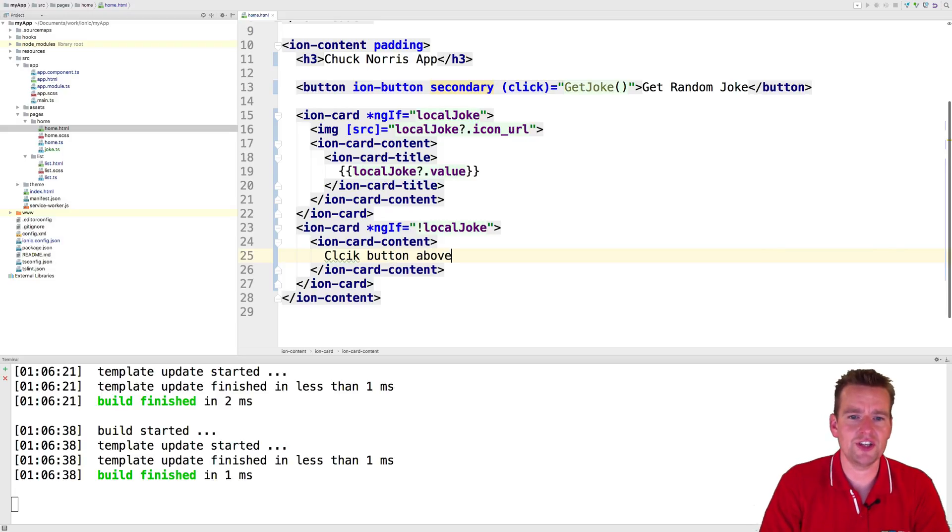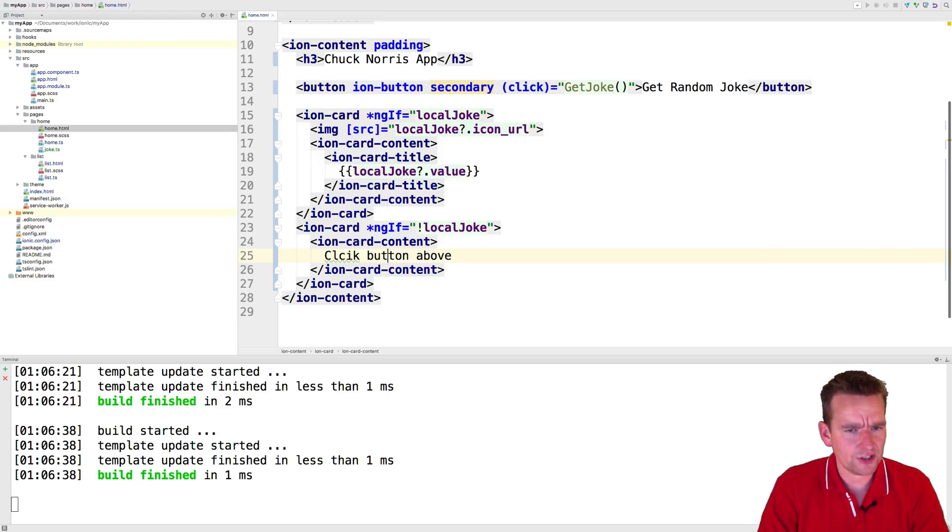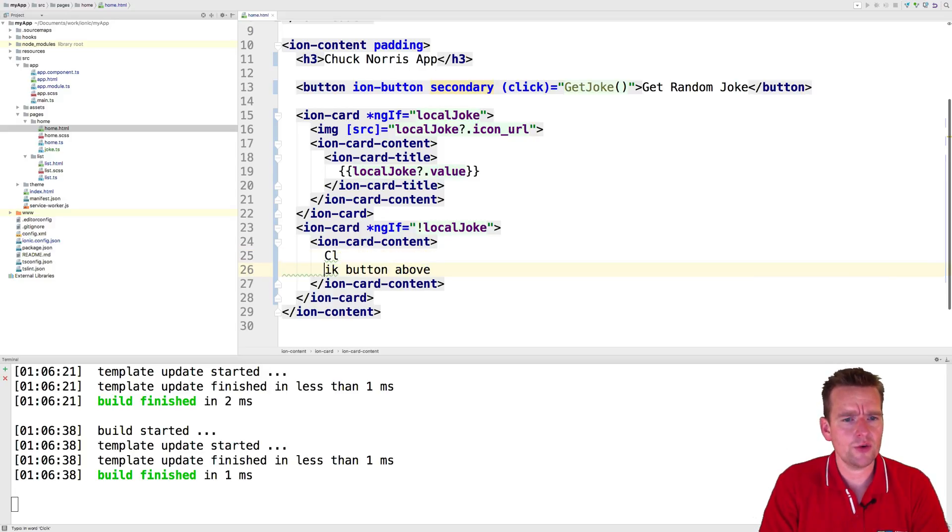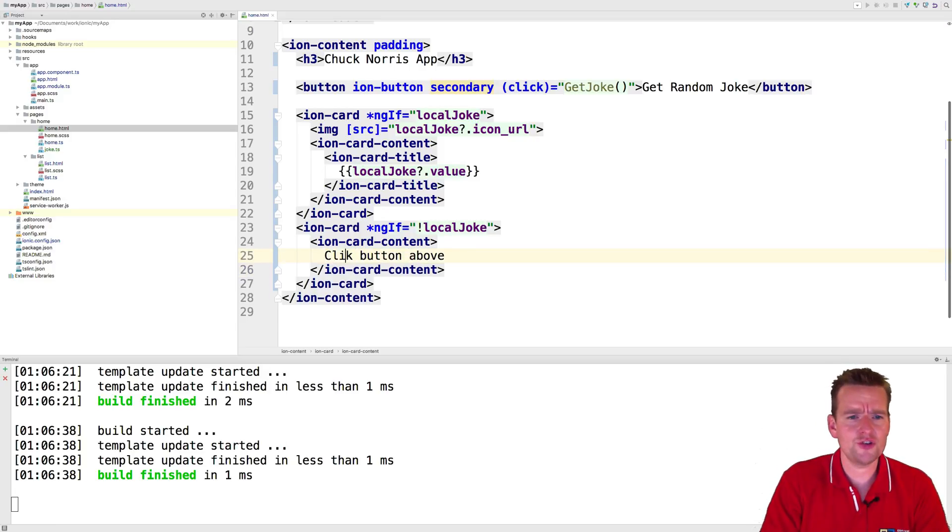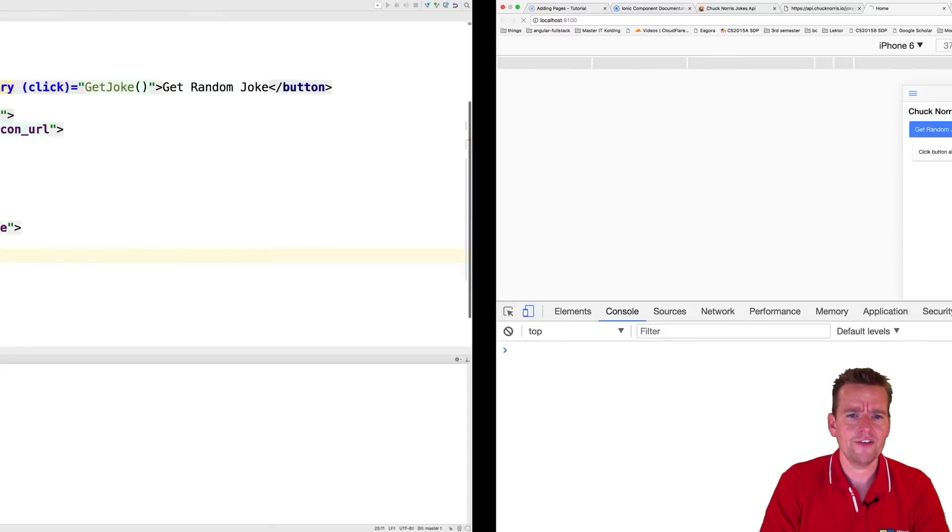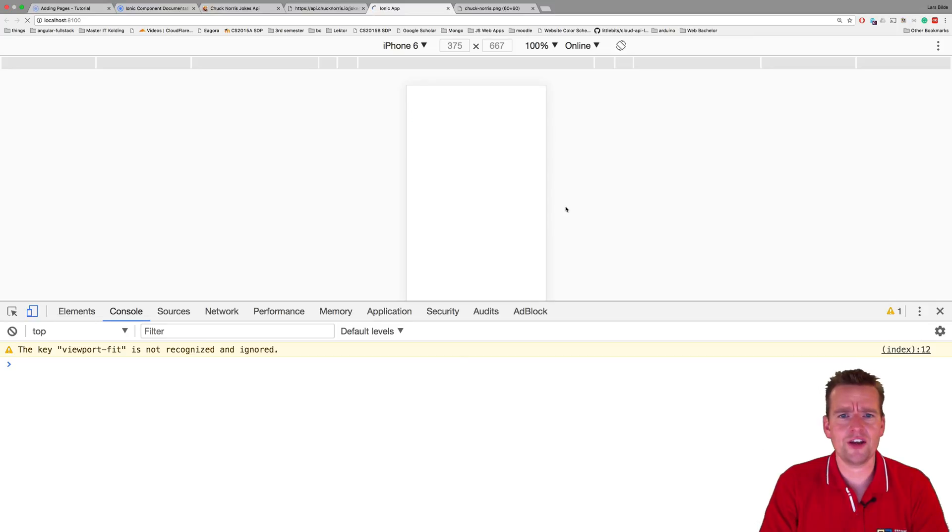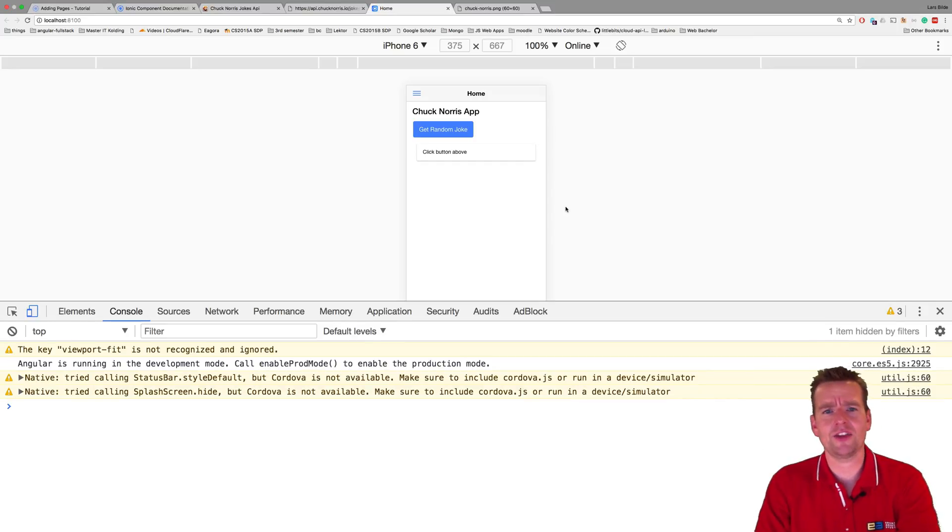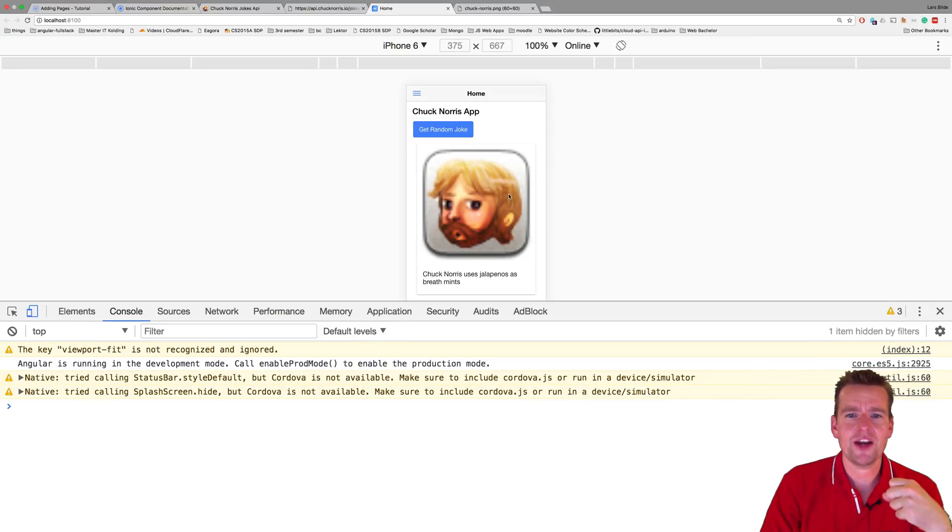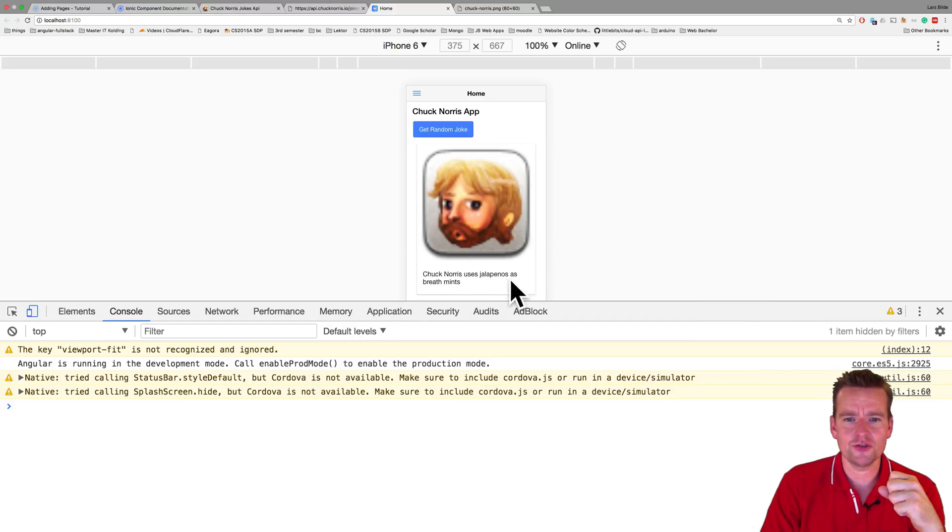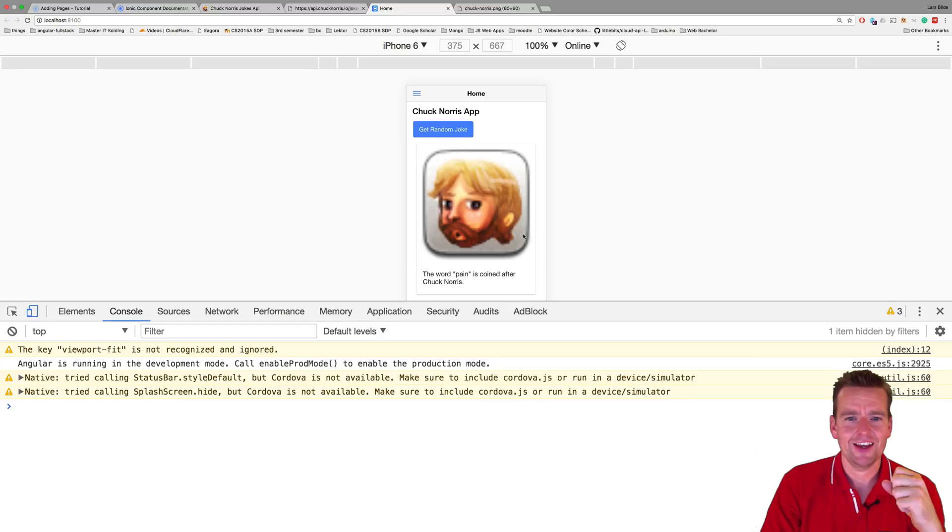And there we go. Now we've made some kind of UI for our click event right here. Now you might not like the UI, that's okay - go and fix it yourself. But now it'll actually show up like a picture: Chuck Norris uses jalapenos as breath mints, good joke. The word pain is coined after Chuck Norris, etc.